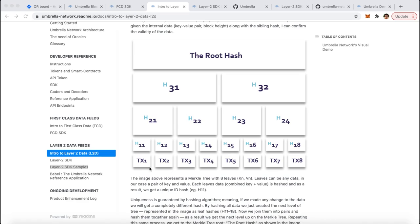What this means is, you first look up the leaf of the specific data point you're trying to use, and then generate a Merkle proof through our Block Explorer, which will allow your on-chain smart contract to validate that Layer 2 data point.